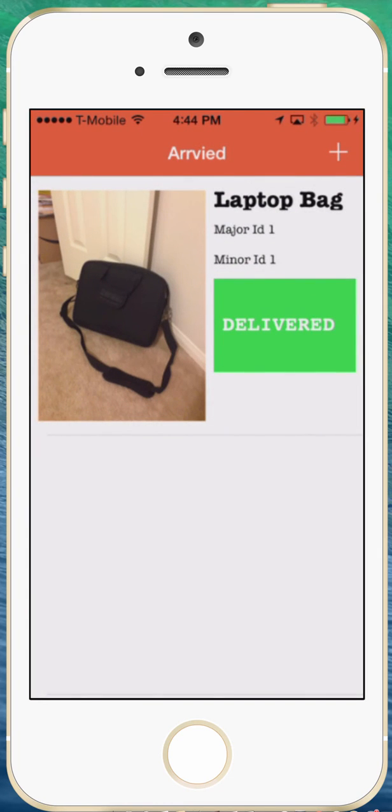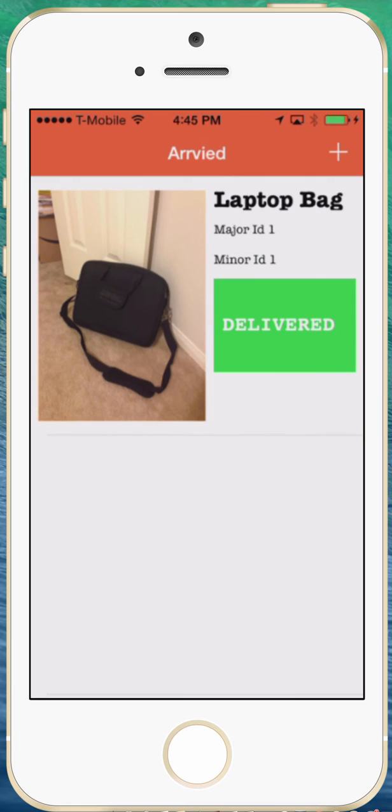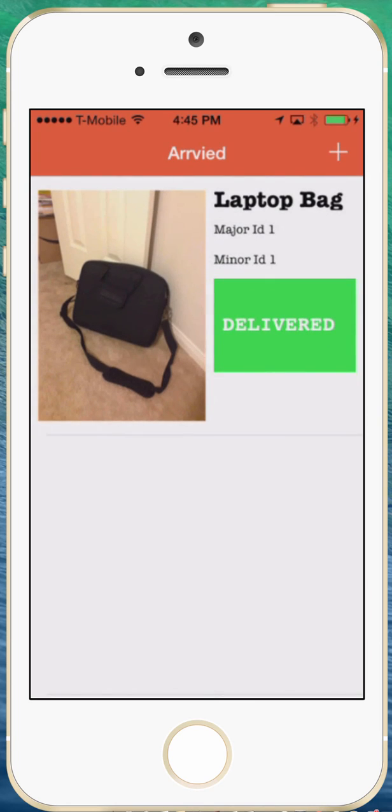All right and if I remove the iBeacon battery which is kind of simulating that the iBeacon has gone out of range. Maybe you know maybe far away or something. Then eventually it will change to you know whatever. Departed status.